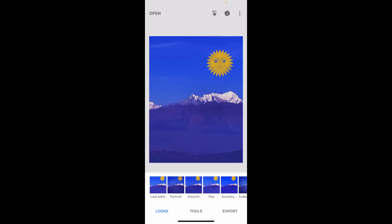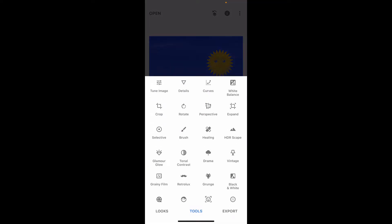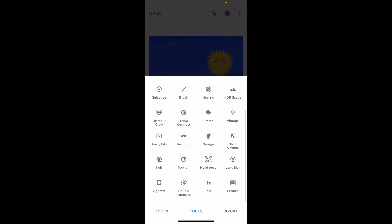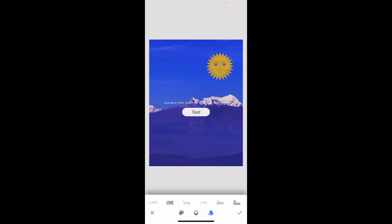Once you open the image you'd like to use and add a watermark to, tap on the Tools option at the bottom of the screen. Now scroll down and tap on the Text option which should be located at the very bottom.